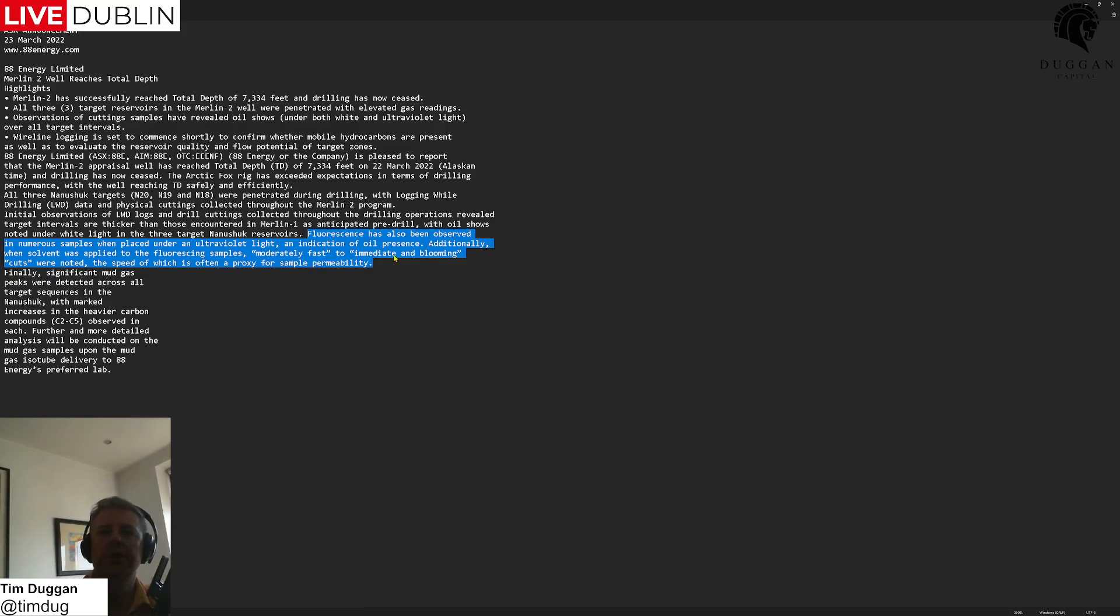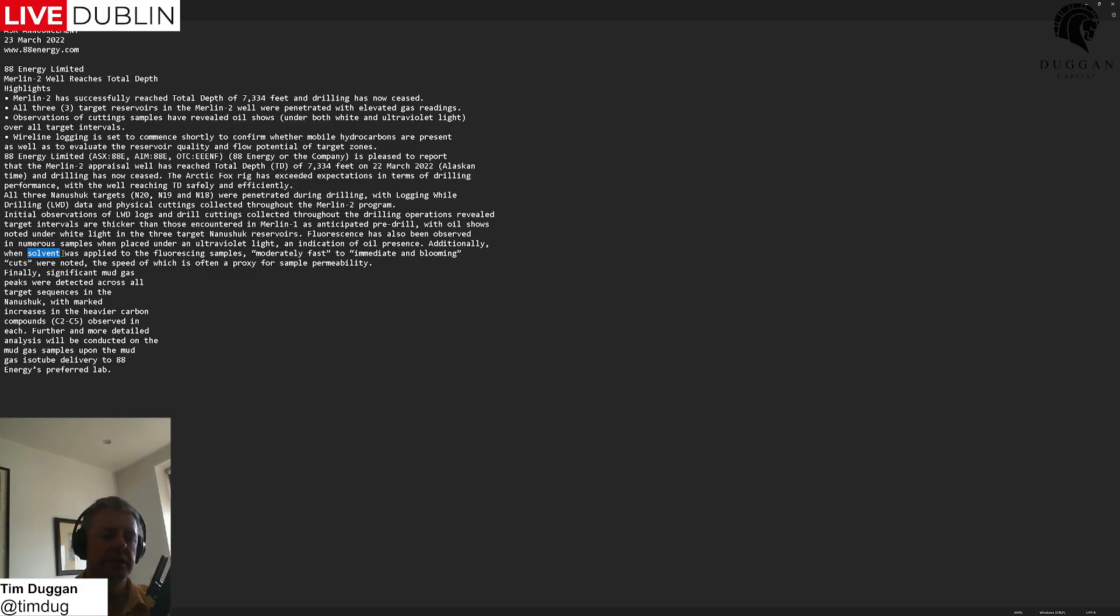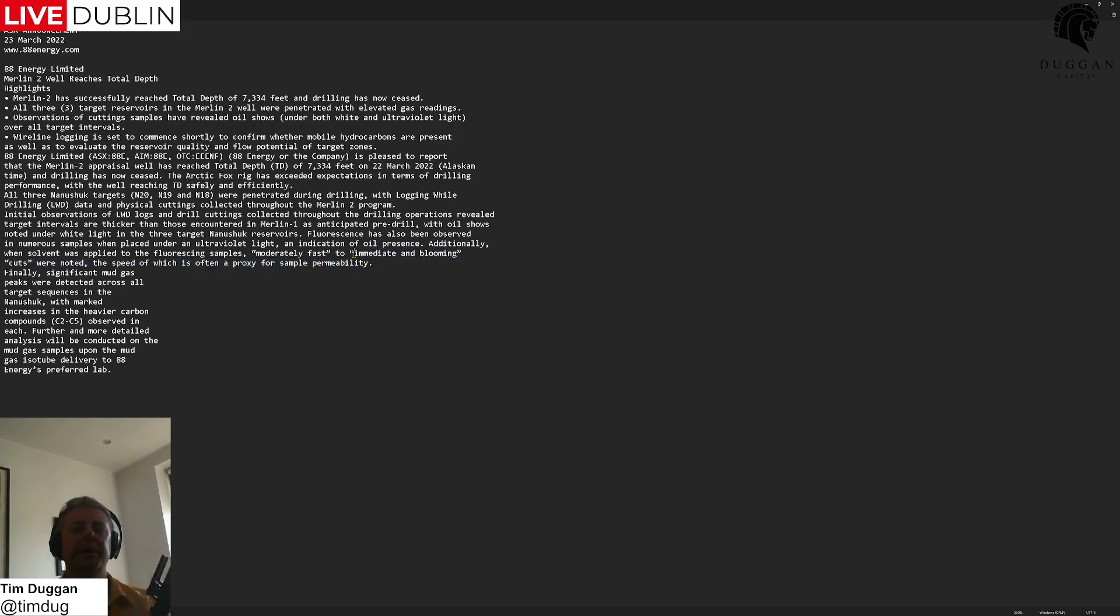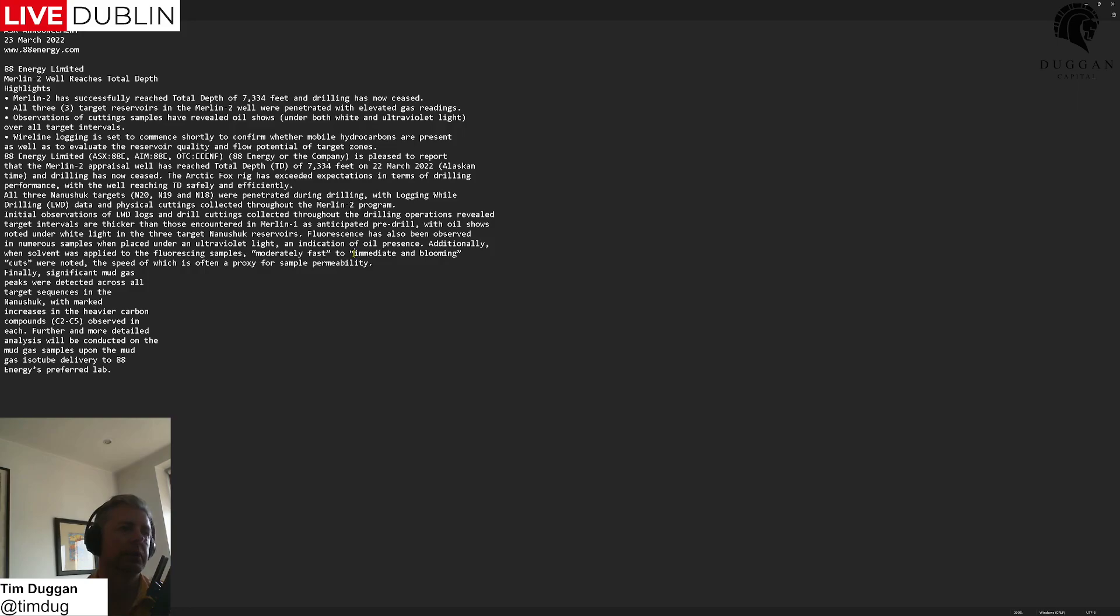They're saying that the samples they had, they applied a solvent. You can apply chemicals, you can use jetting, there's all sorts of ways to stimulate the reservoir. But when they applied solvent, i.e. chemicals, the tightness turned to moderately fast to immediate and blooming. You want immediate and blooming, which is basically that gusher moment whereby if you can apply the solvents, the oil will flow. Simple as that. So this is pretty positive turning out that we should get easy oil out of this thing.